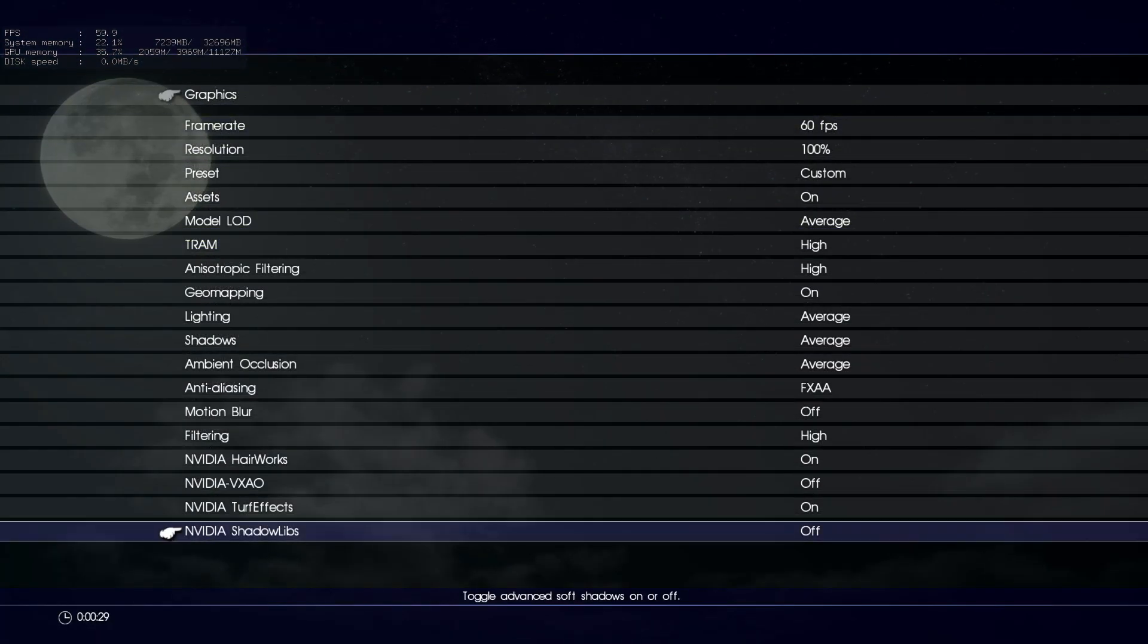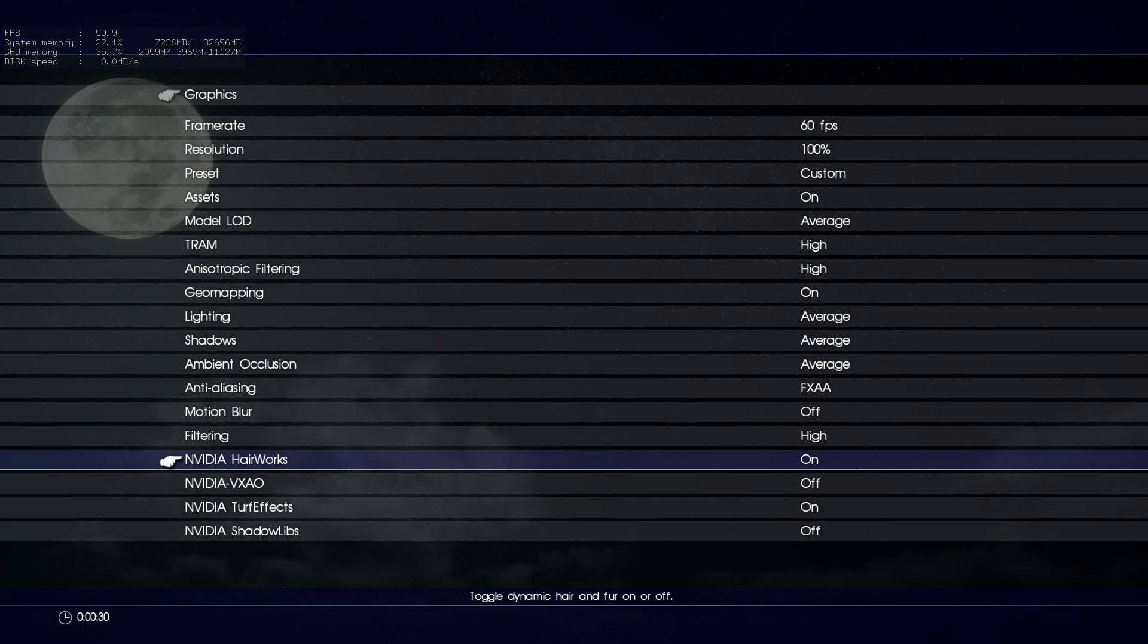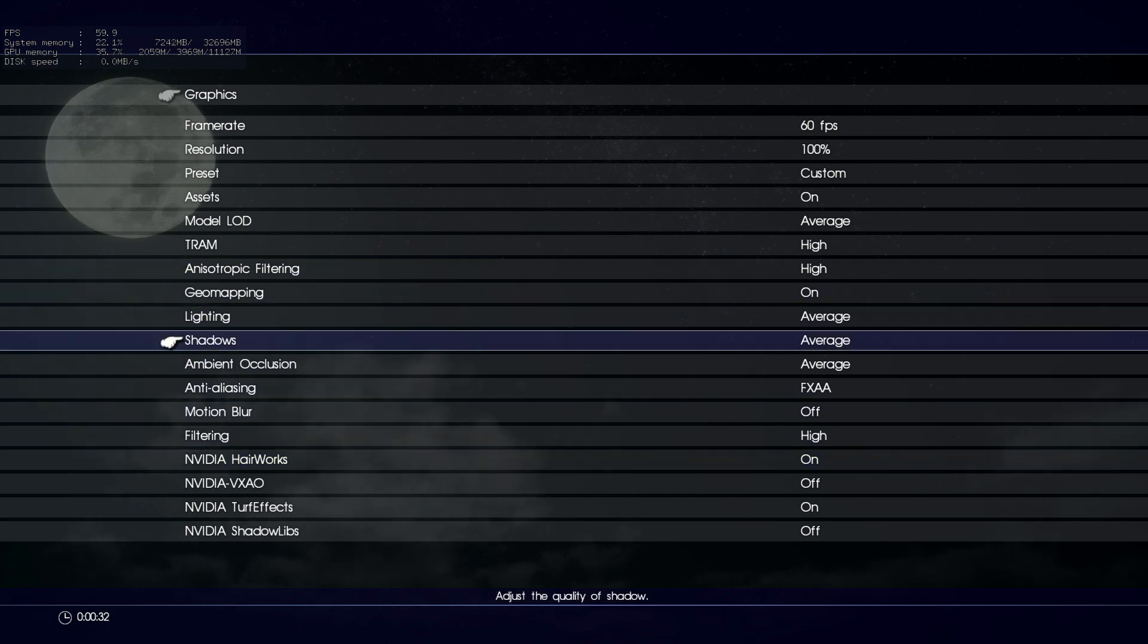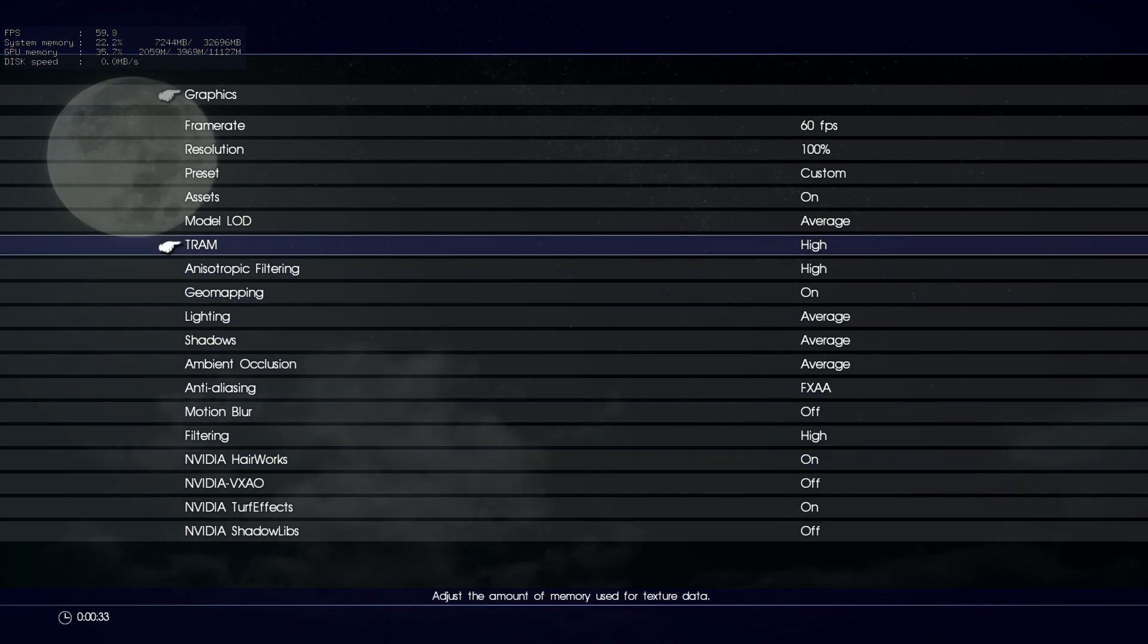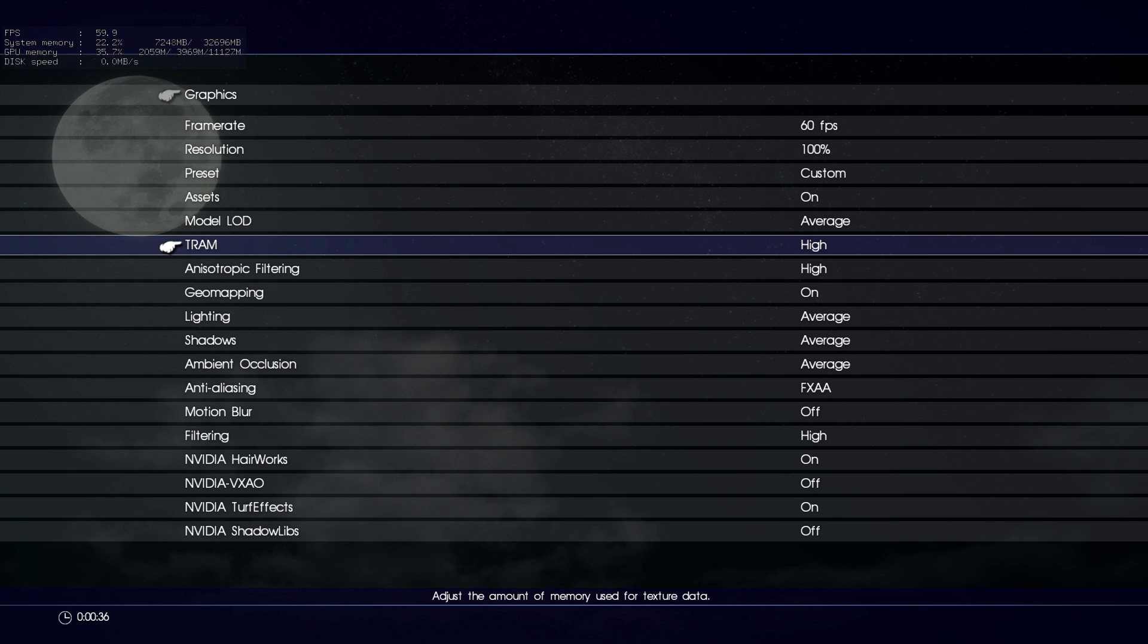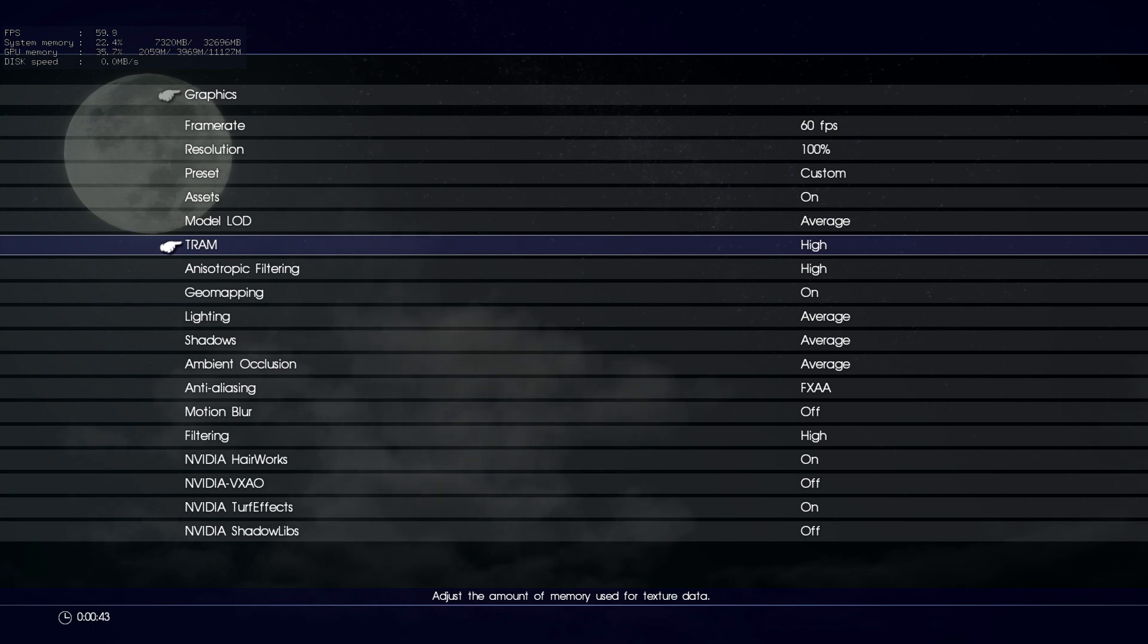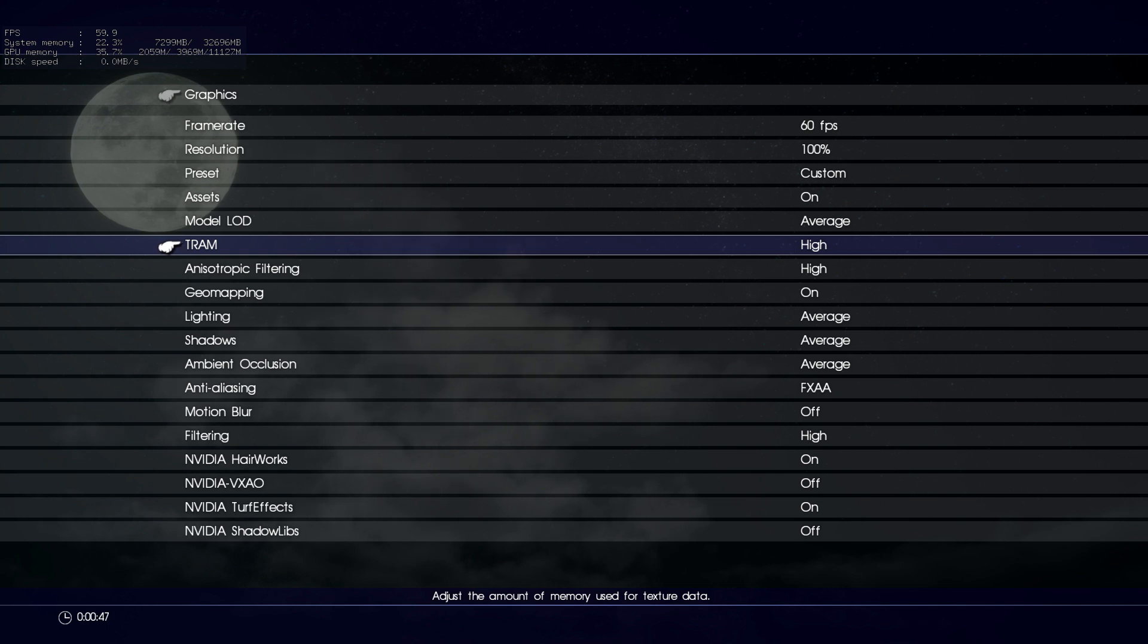These are my graphics that I'm running right now. I am playing in 4K. So TRAM, I have mine on high. It works for me. And I'm getting, I still have hair works and turf effects. Everything's pretty average. All these lightings, I have on average because I don't really like all that lighting anyway and it drains frames.